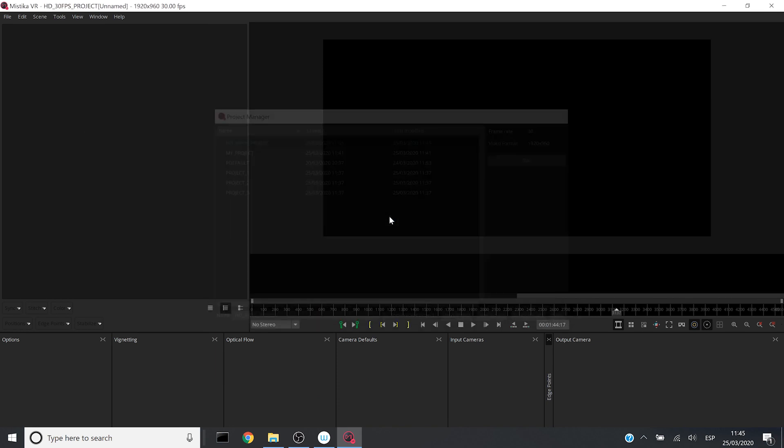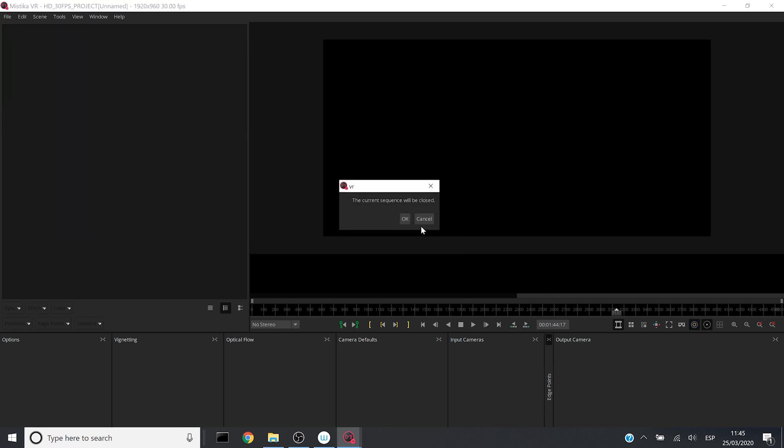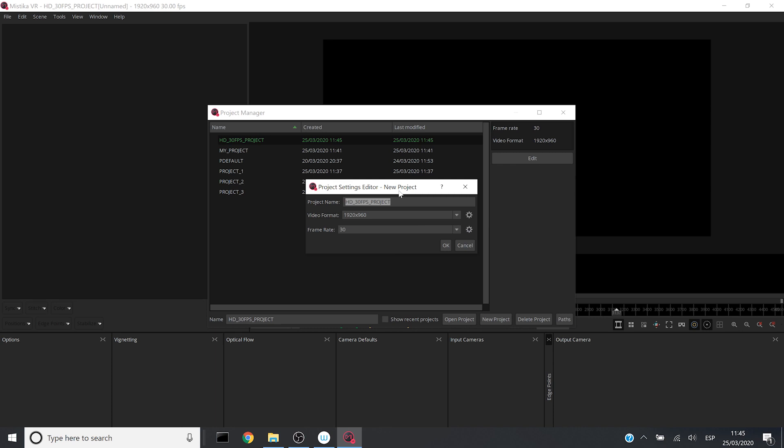Now I will create a different project with a different resolution. For example, UHD resolution.